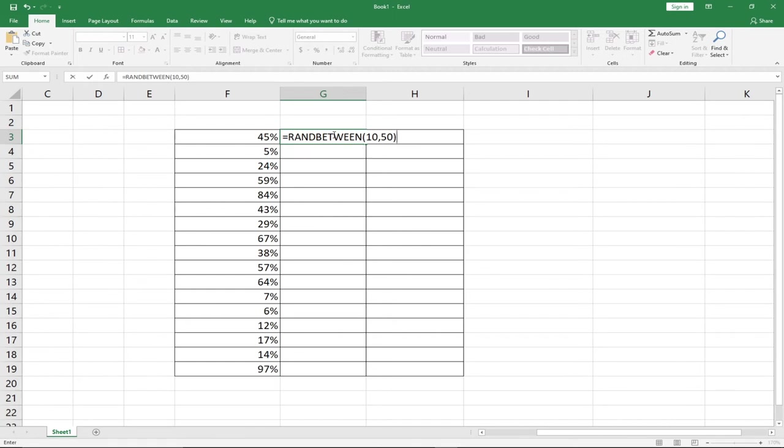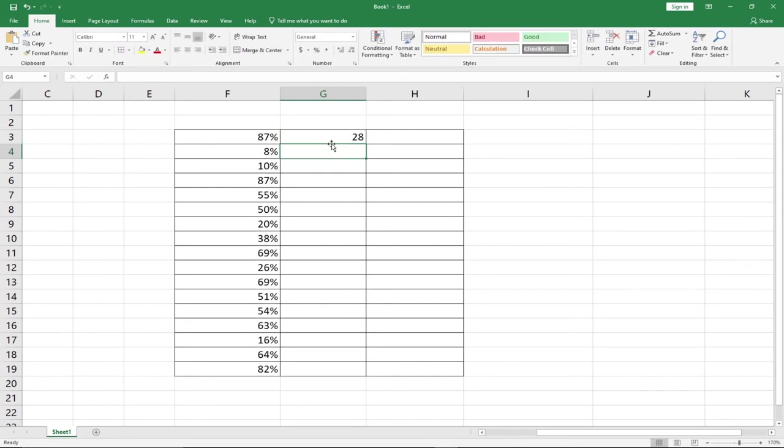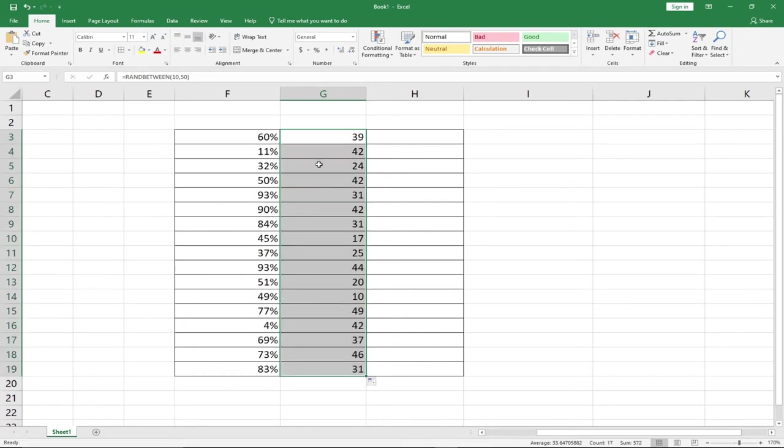With this option, we'll be able to generate numbers between 10 and 50. When I hit the enter key, you'll see that I'm getting 28, and 28 is between 10 and 50. When I drag this down as well, it's going to generate numbers within that range.